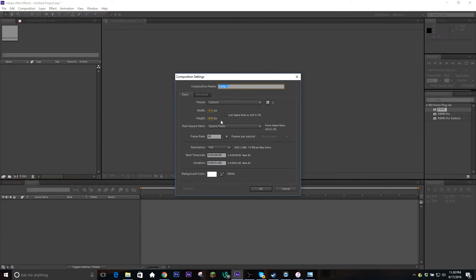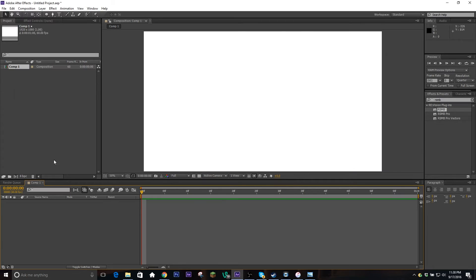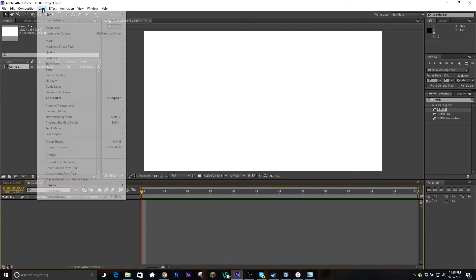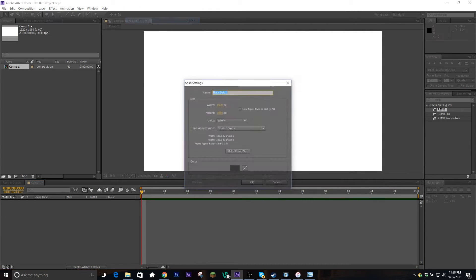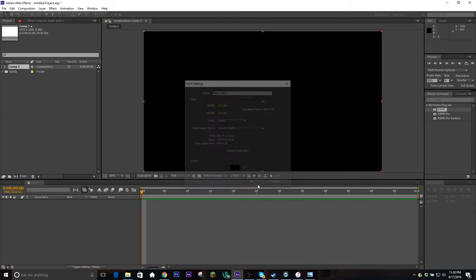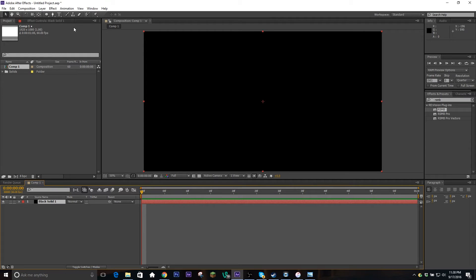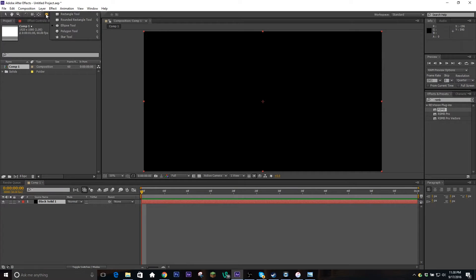We're gonna make a new composition, 1080p. I'm only gonna make it a second long. Then we're gonna make a new solid layer — black works fine. We're gonna go over here to our ellipse masking tool. If it's not there, make sure you click and hold with the left click and then select the ellipse tool.